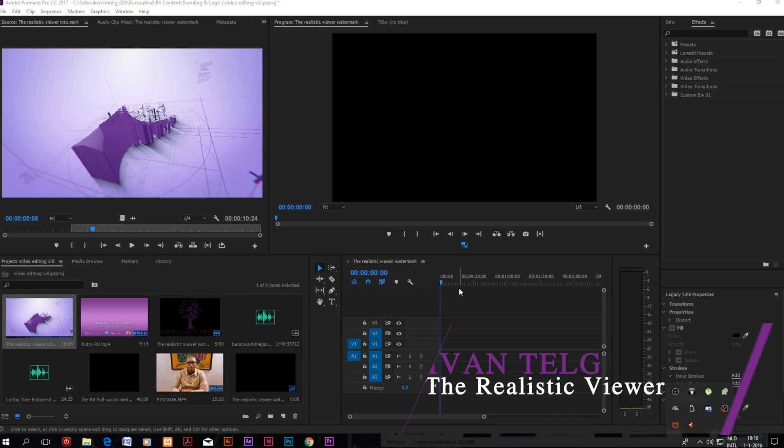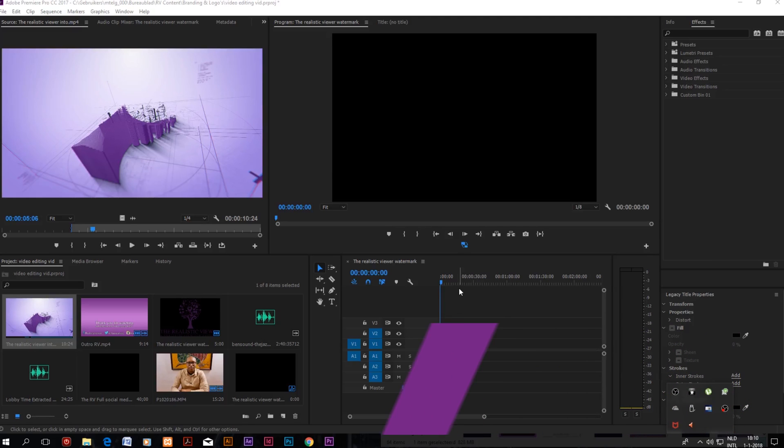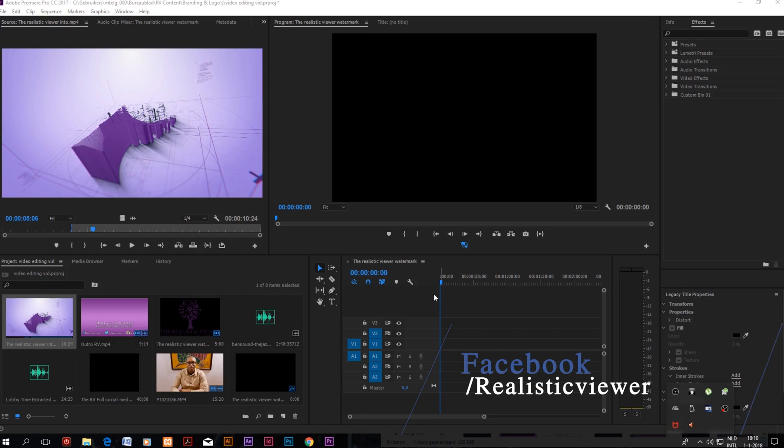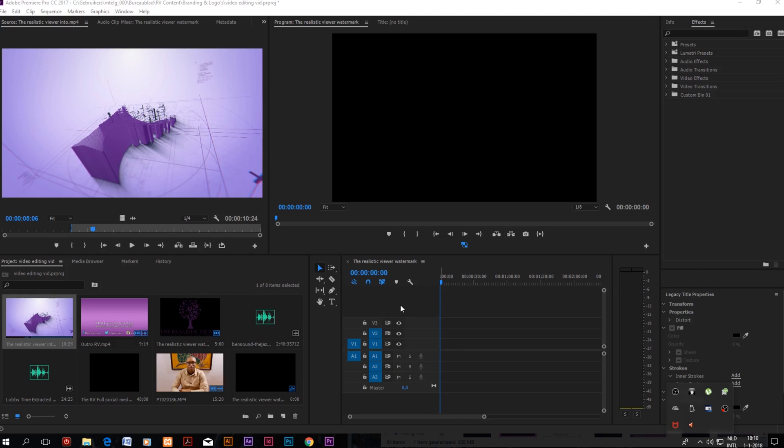Welcome to the Realistic Viewer channel where we take a realistic perspective for progress. Today let's talk about how to create your own reference or master file for all your videos.